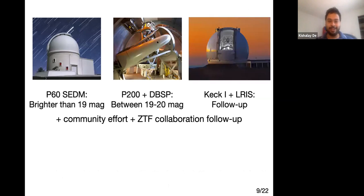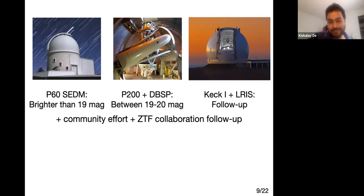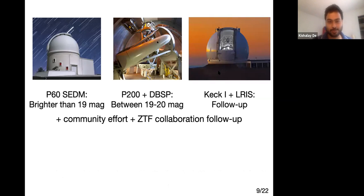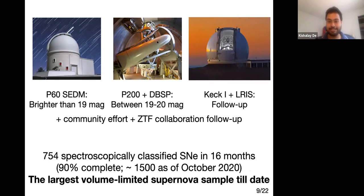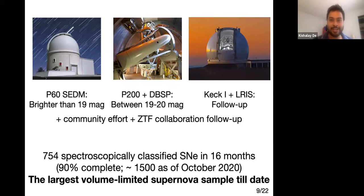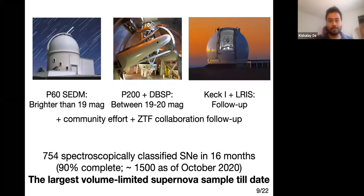In the first 16 months we had 750 spectroscopically classified supernovae, and as of last month about 1500 supernovae — double that number. This shows you can build up very large, complete samples of nearby supernovae to look for rare events and relate them to other supernova populations.